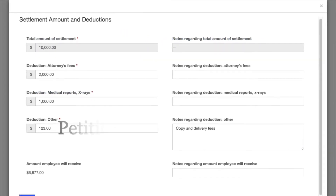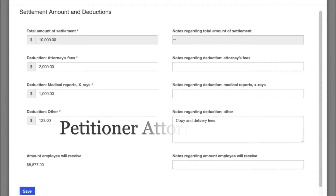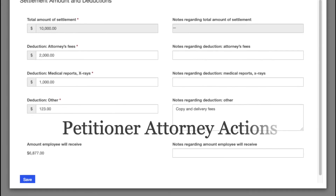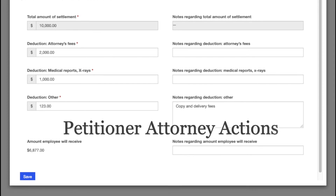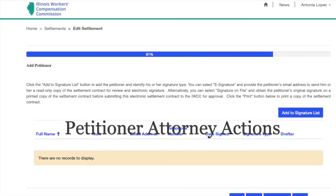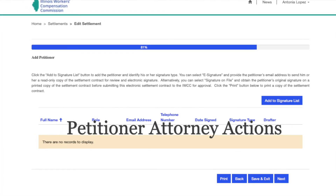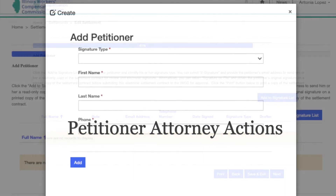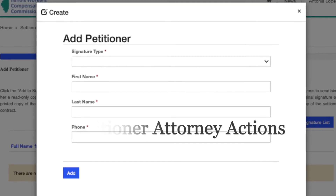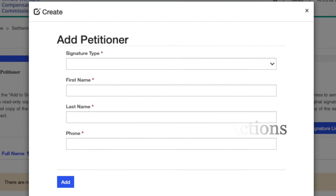If you are not the drafter of a settlement contract and you represent the petitioner, you will add the deductions as well as handle the petitioner's signature. To see step-by-step how to do this, please see the video Settlements: Petitioner Attorney Actions.